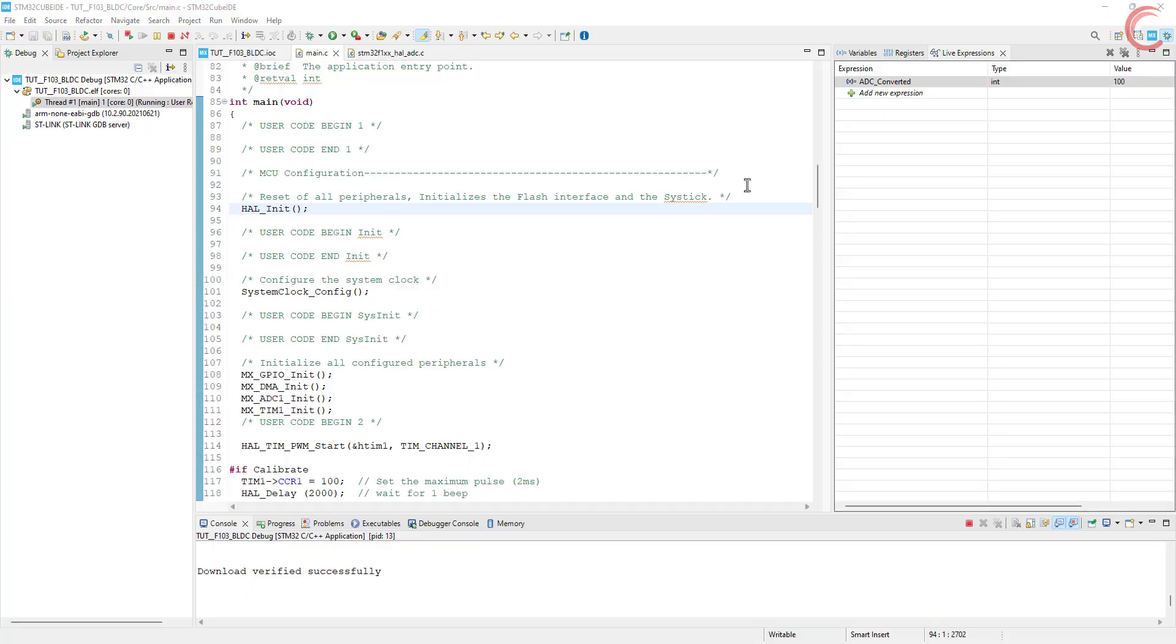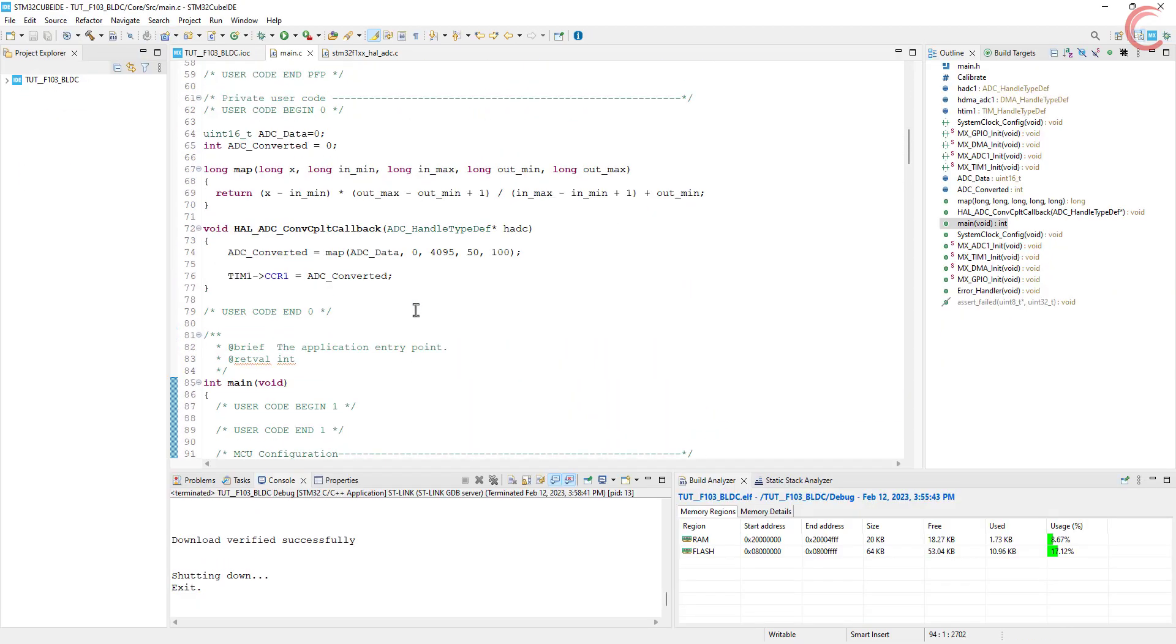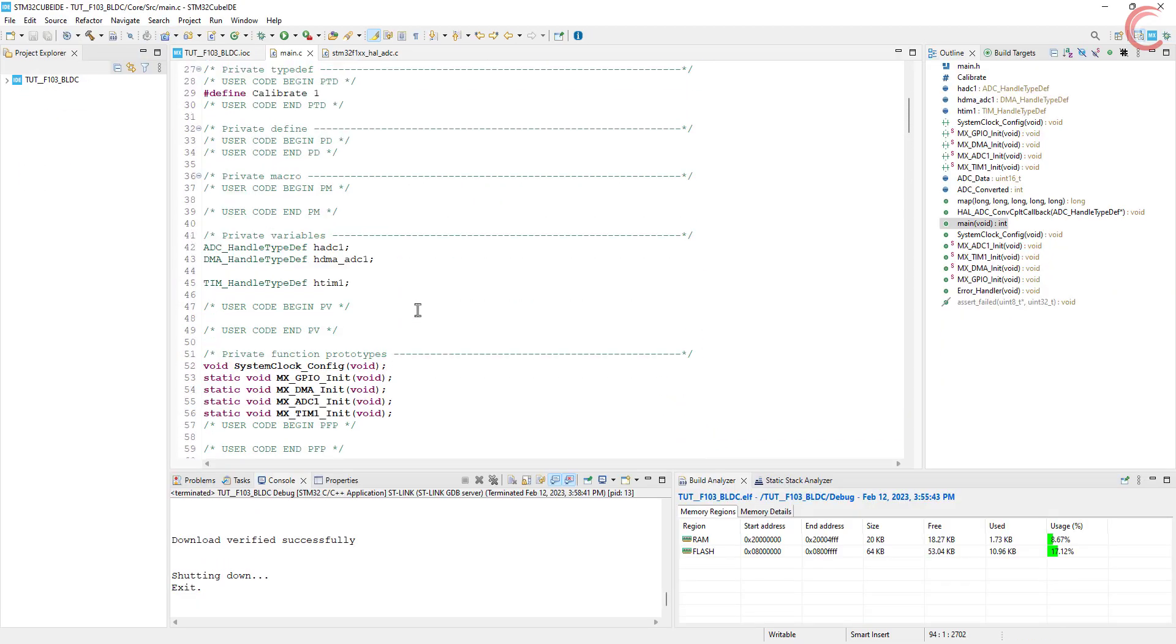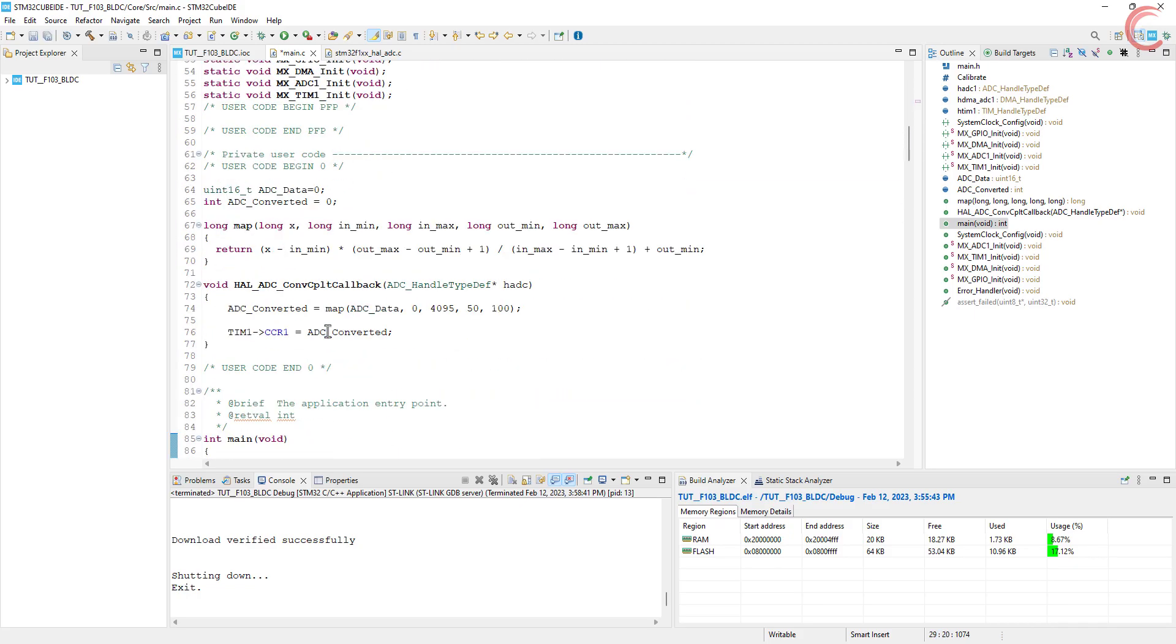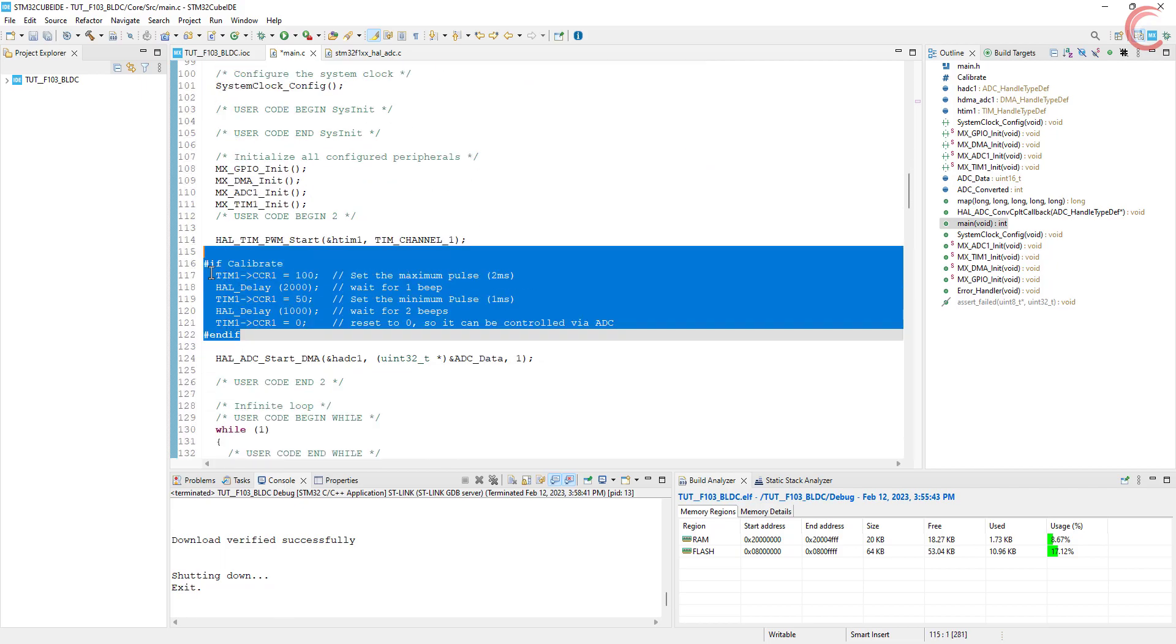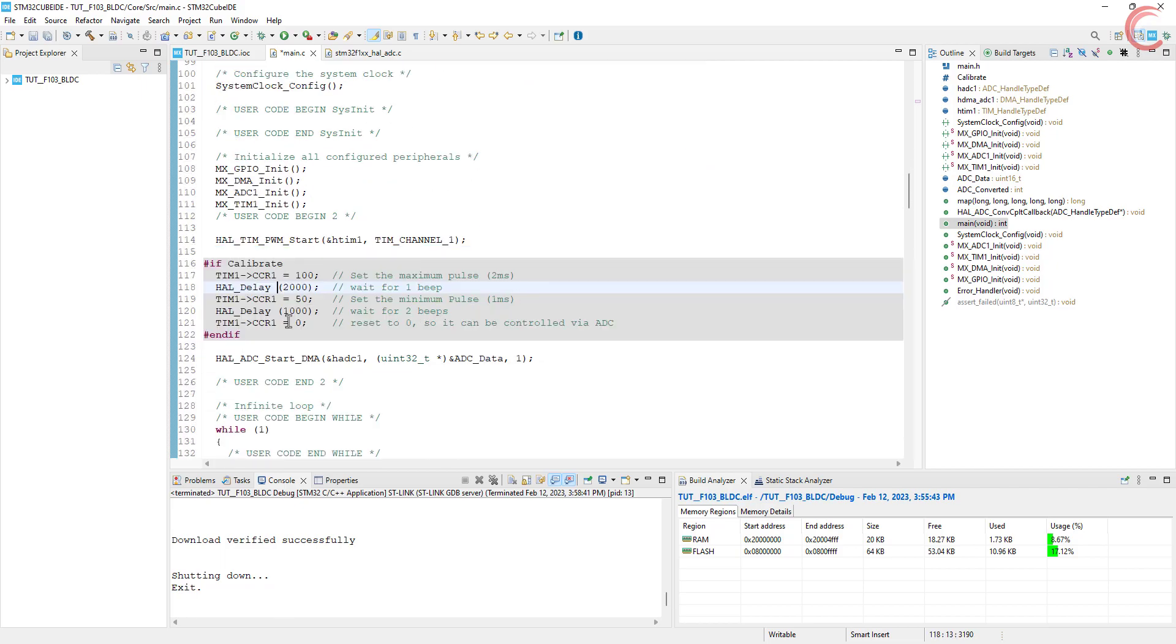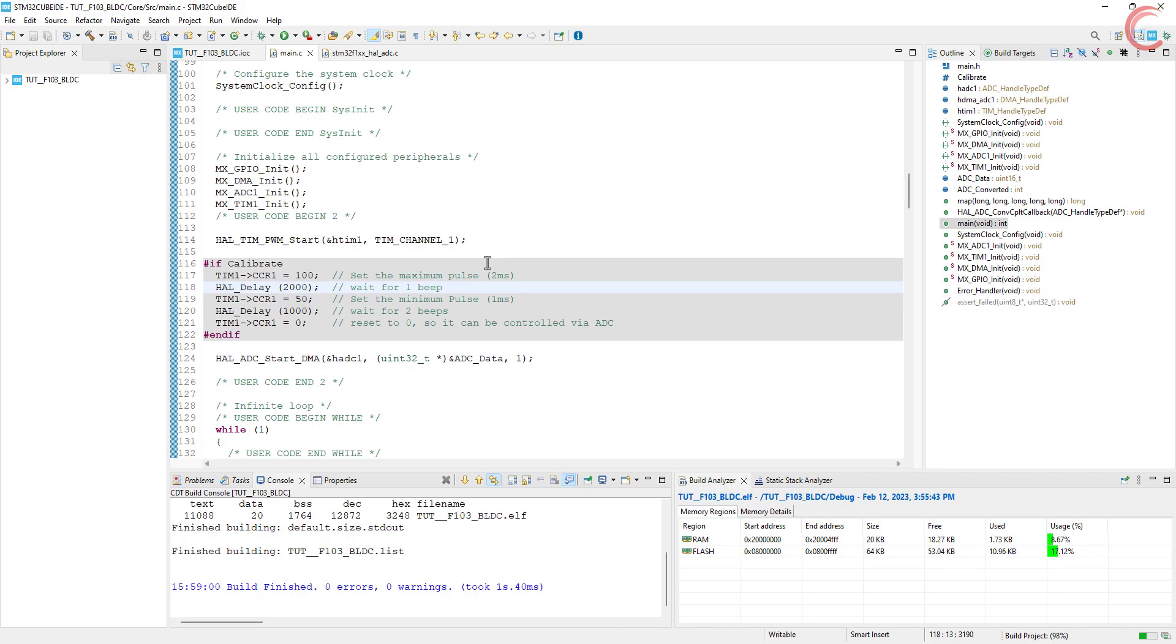So the motor is rotating fine and we were able to control it using the potentiometer. If you don't want to do the calibration, just set this definition to zero and this particular code will be excluded. This is it for the video. I hope you understood how we can control the BLDC motor using the STM32.